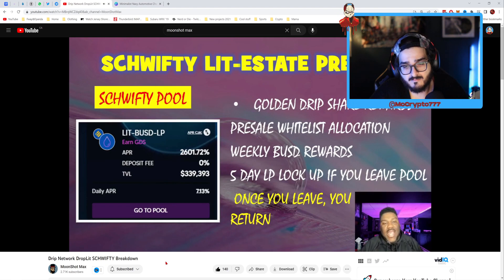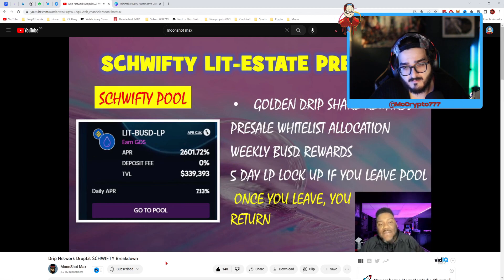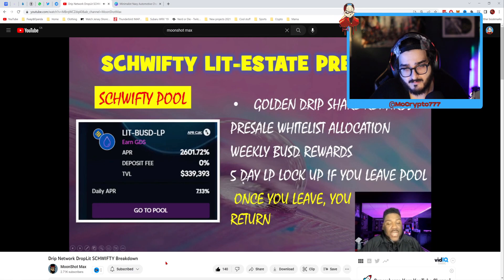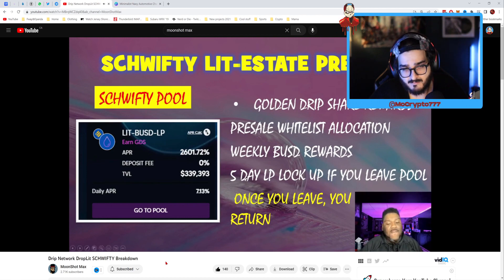For example, if you have $500 of LIT BUSD LP tokens inside the Schwifty pool, you are going to get a $500 allocation for the pre-sale. Once Schwifty gets underway and they start buying condominiums, mansions, and apartments and getting revenue, you are going to get weekly BUSD rewards. You can always leave this pool if you want, but there's going to be a five-day LP lockup.